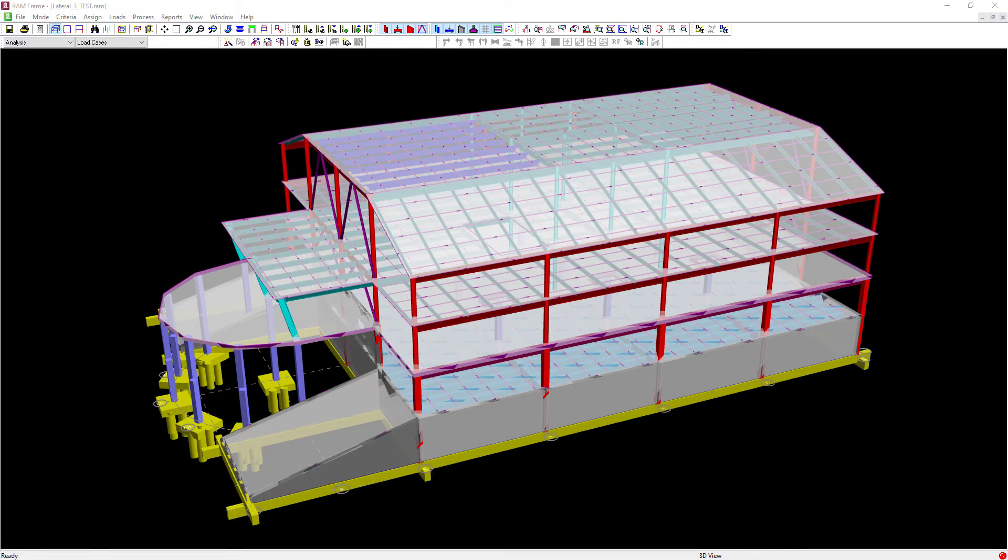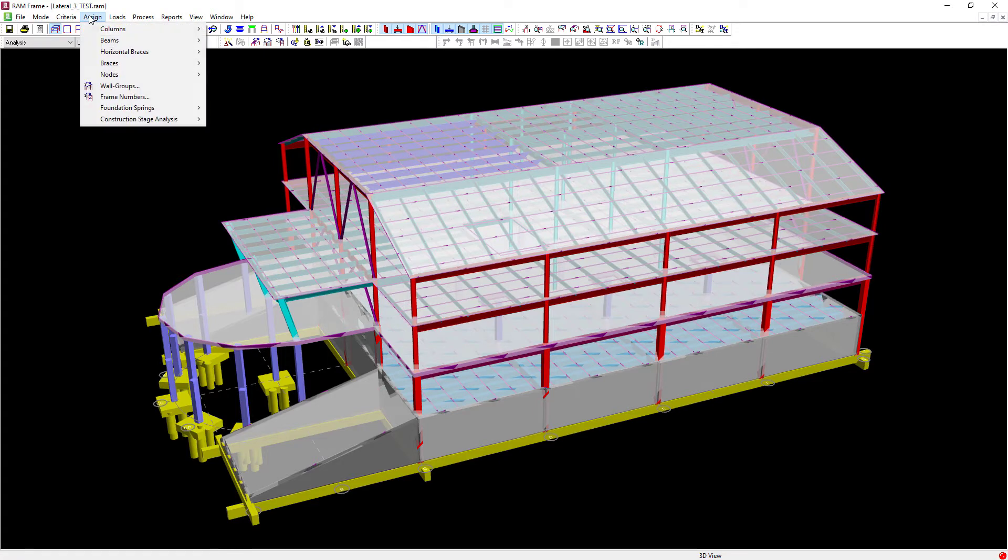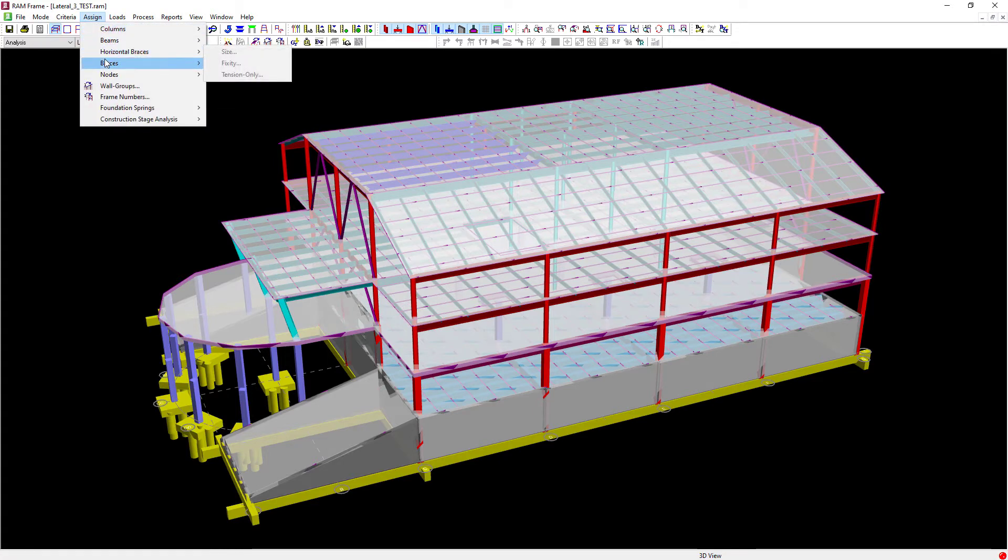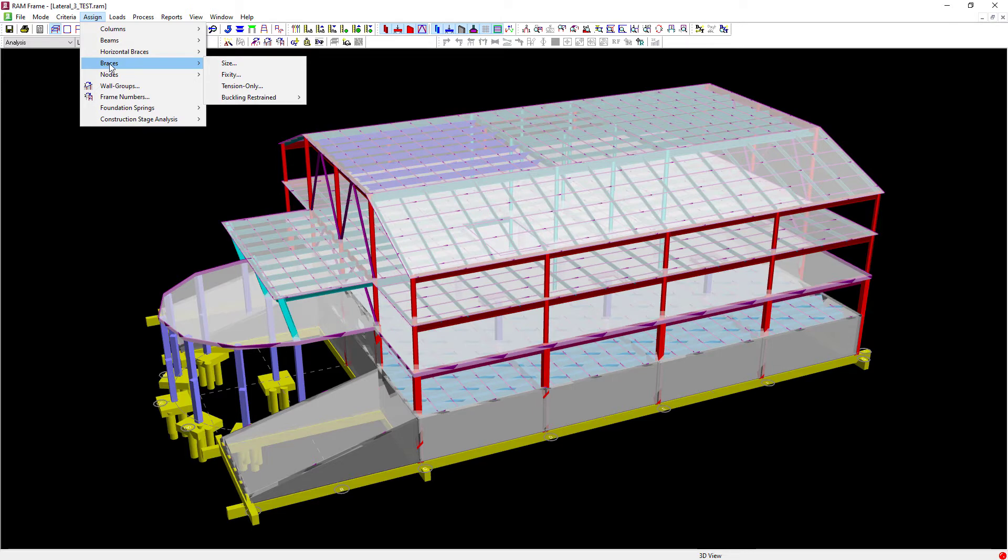To get started let's go up to the assign menu bar item and then we'll find our horizontal braces and our vertical braces. You're going to notice that both of these types of members allow you to assign the tension only specification.